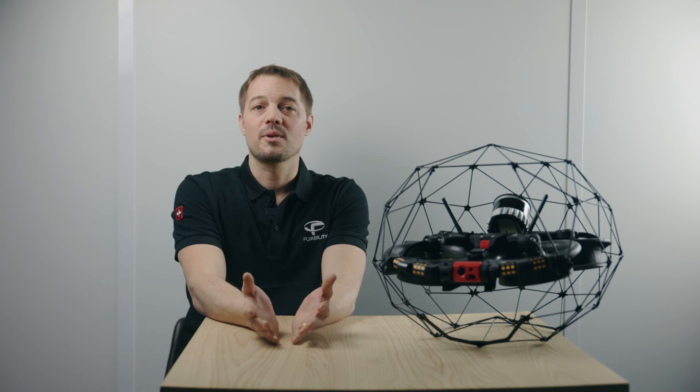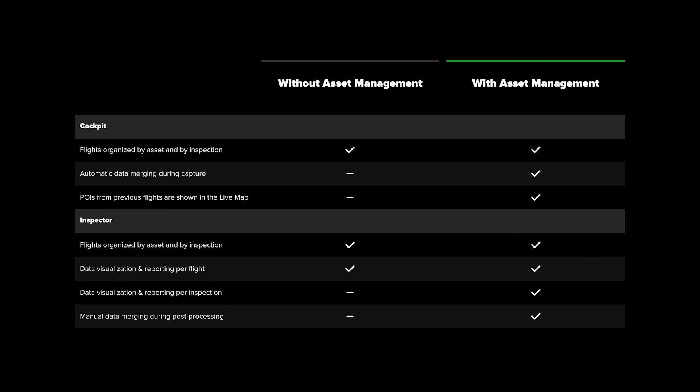To summarize, here is a table that outlines the benefits of subscribing to the new Asset Management, helping you decide if it's right for you.